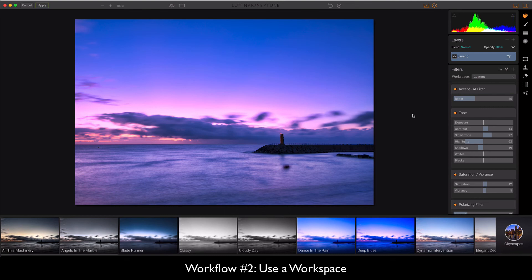I'm pretty happy with this image. I'm going to hit apply and it's going to process and put it right back into Lightroom.